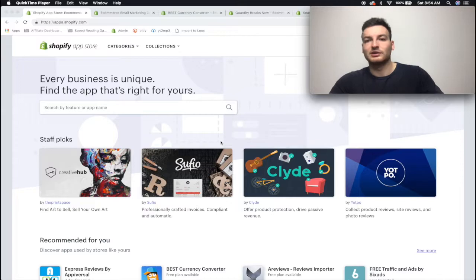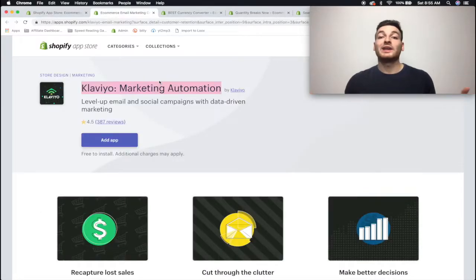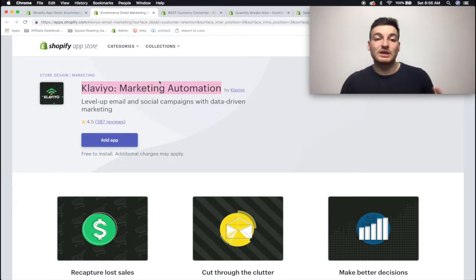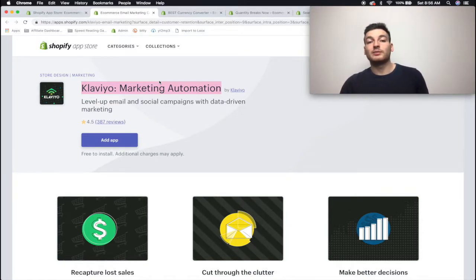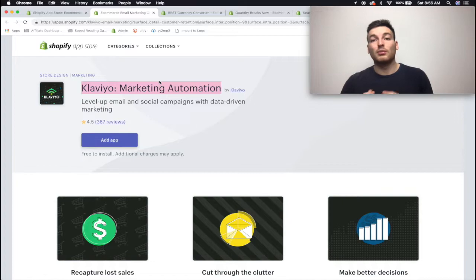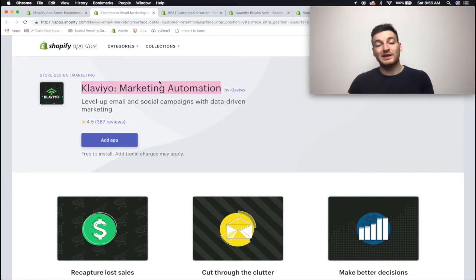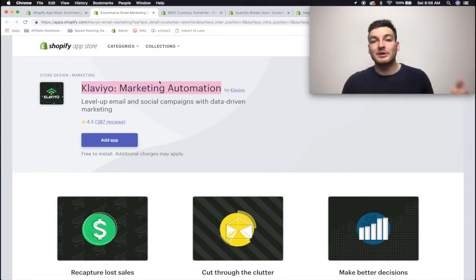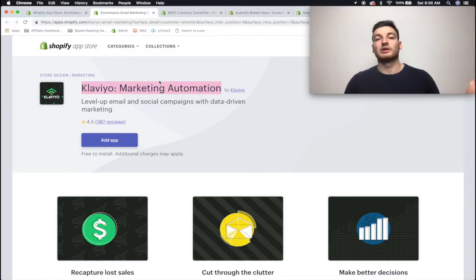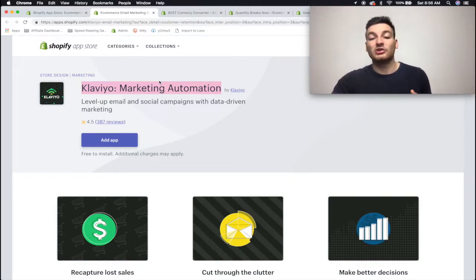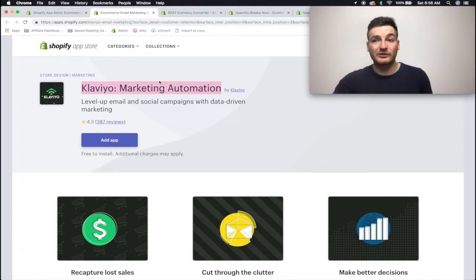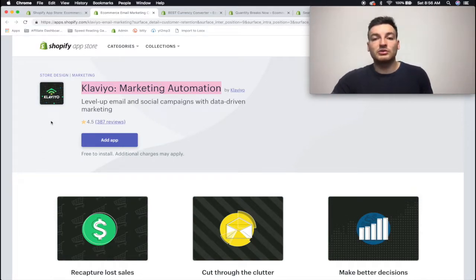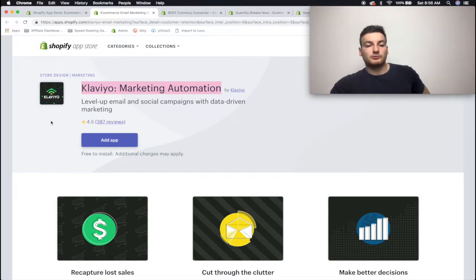Alright guys, so number one is going to be Klaviyo Marketing Automation. The reason I had this instead of Mailchimp is that from what I've heard talking to my friends who are consultants who do a lot more email marketing than me, is that Klaviyo tends to have higher rates of getting into the inbox whereas Mailchimp tends to go more into junk and trash and spam, so it's actually harder for your customers to even see it.